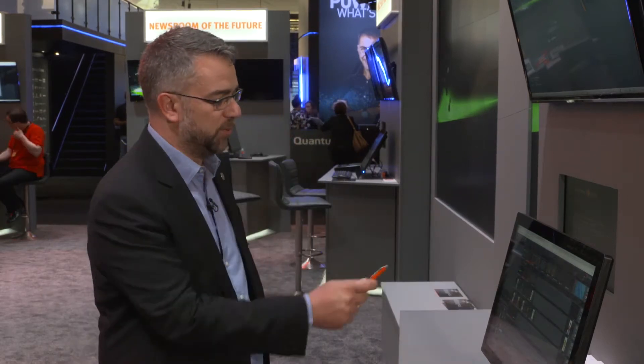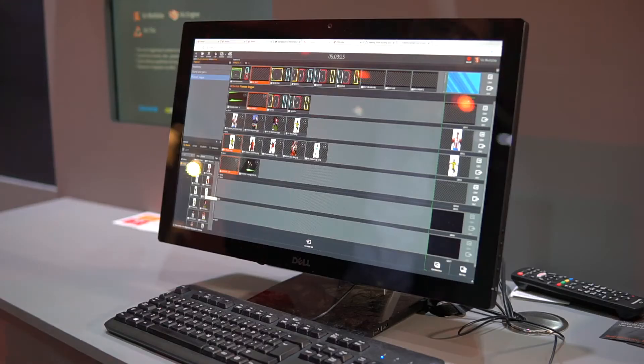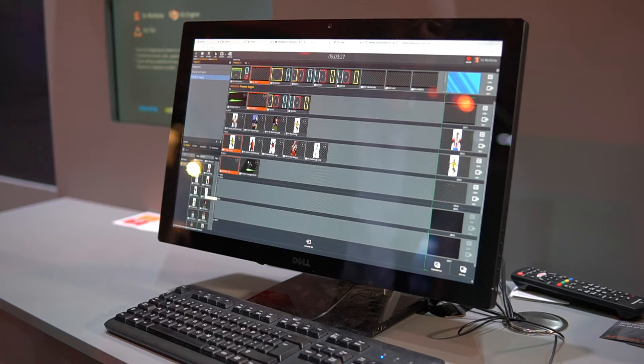Welcome. In this demonstration we're going to show you how to operate Multiplay, which is our control for multiple outputs.